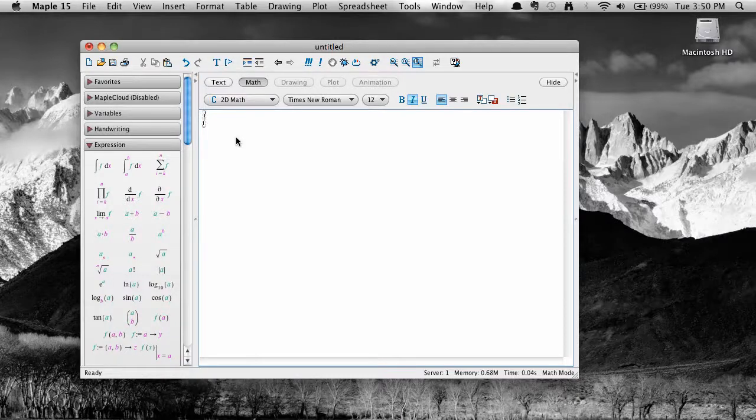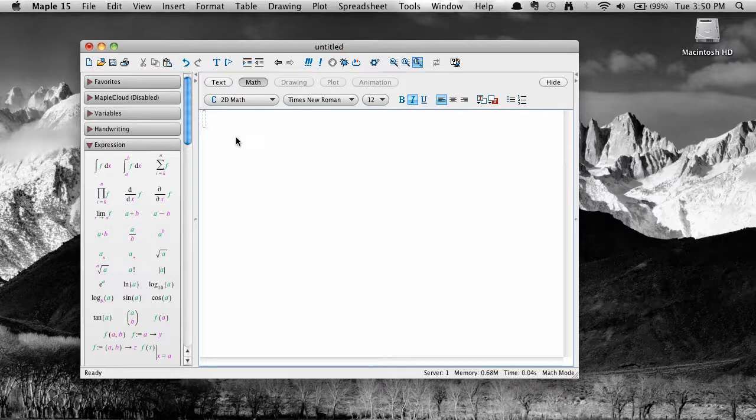Greetings and welcome to another Maple 15 screencast. This short screencast is all about derivatives, the bread and butter of first semester calculus. Let's jump right in.